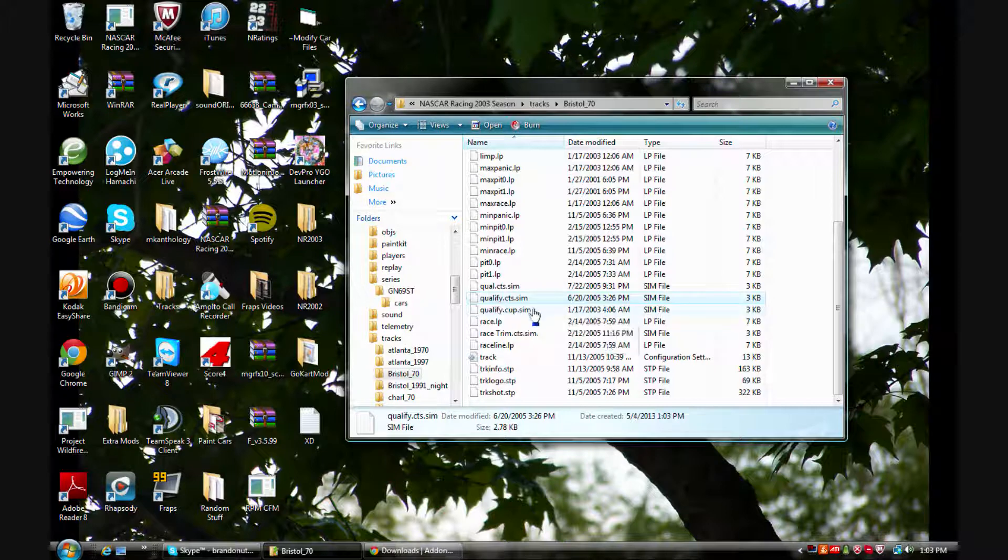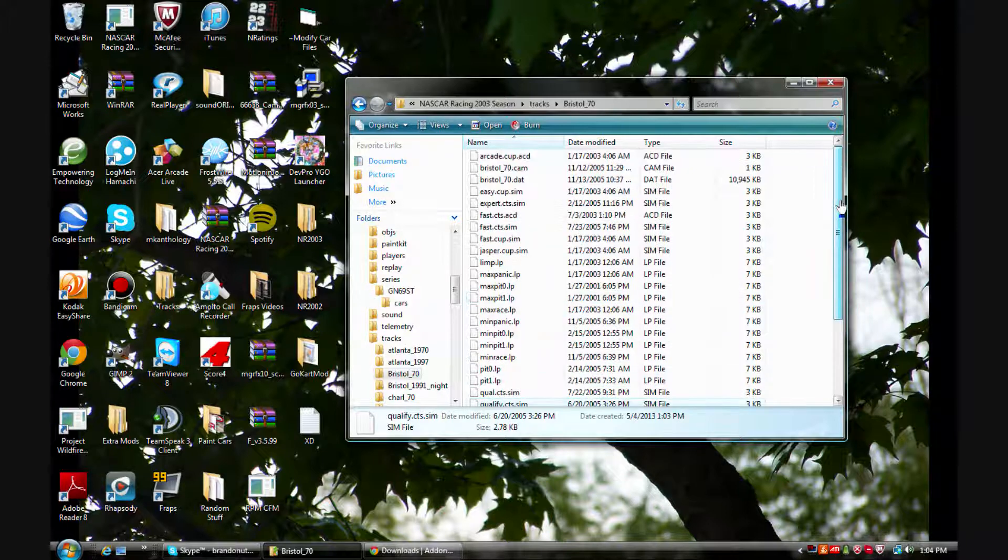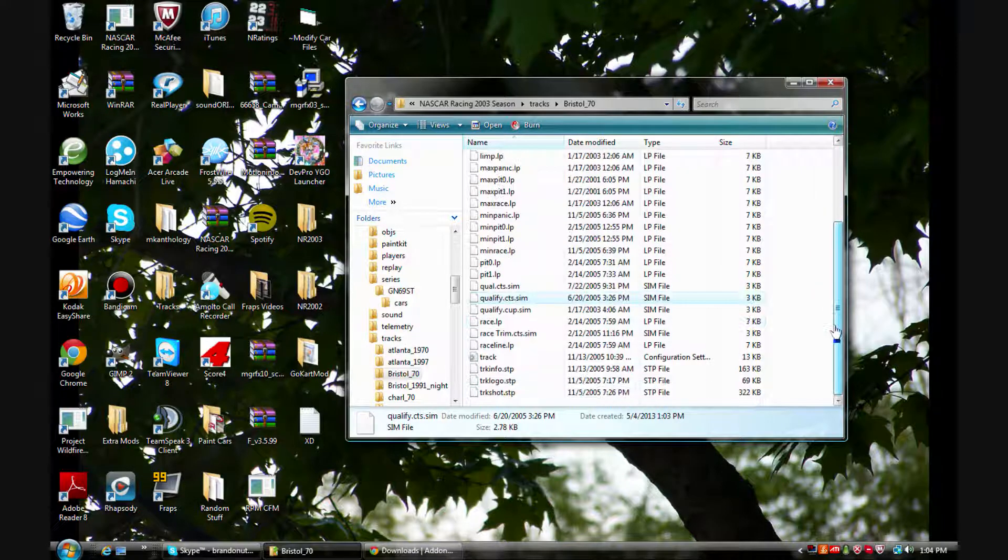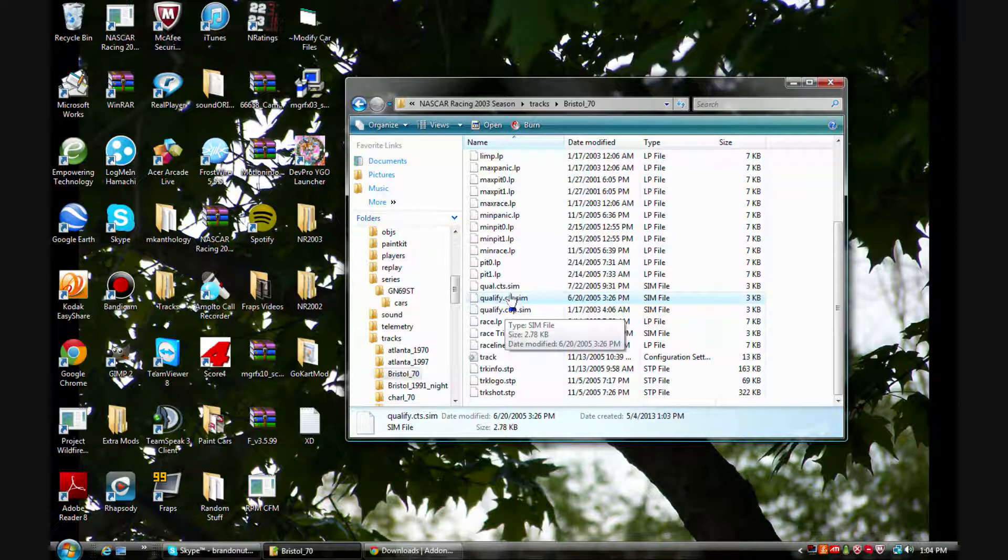And make sure it's whatever physics you're using. So if the track uses only GNS physics and you're using a Cup mod that has Cup physics, you're going to want to copy the ones they say Cup and not CTS.